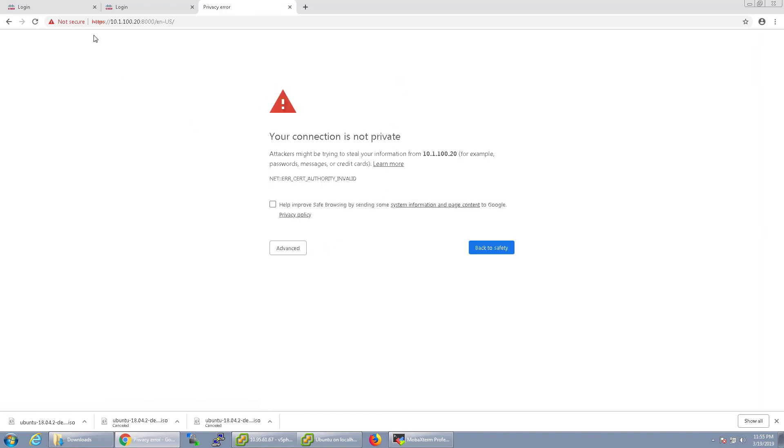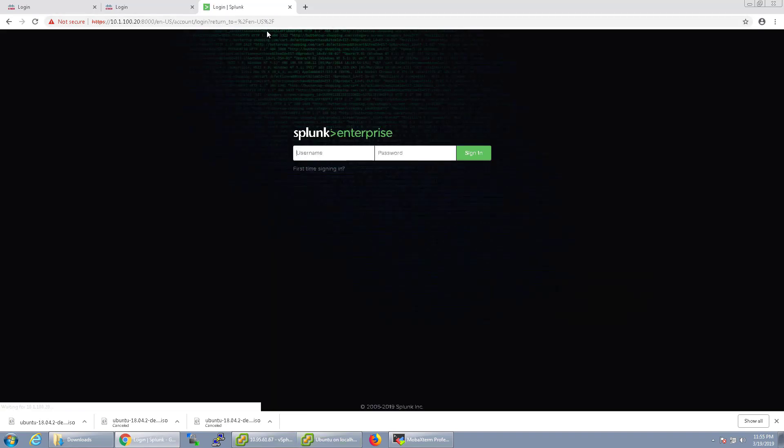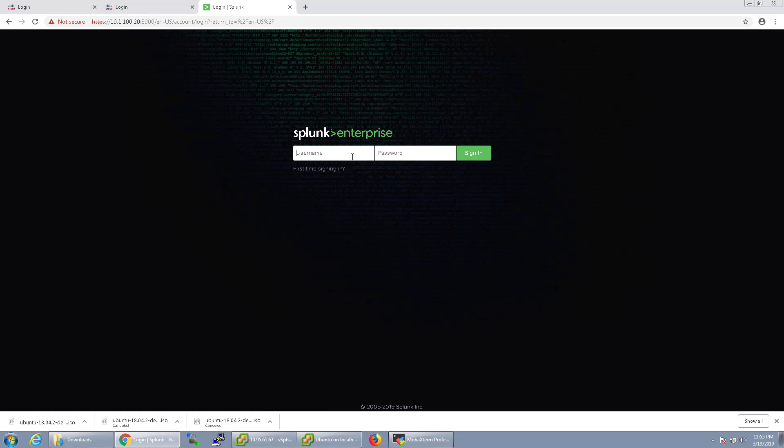And as you can see here, I'm now using the self-signed certificate. So I'm going to go ahead and proceed, and now I can go ahead and sign in and it's not all in clear text.